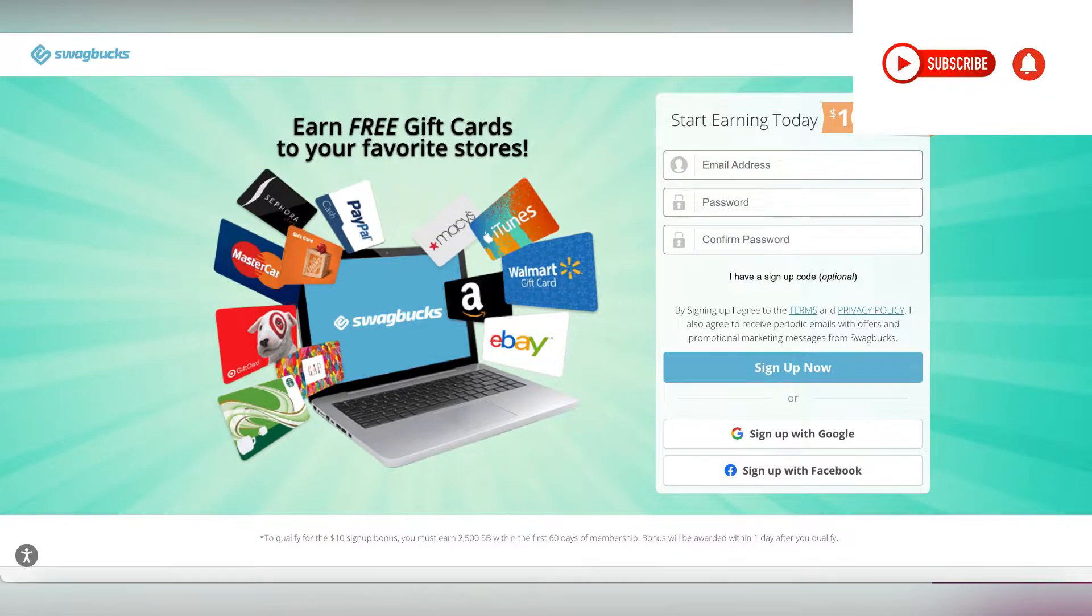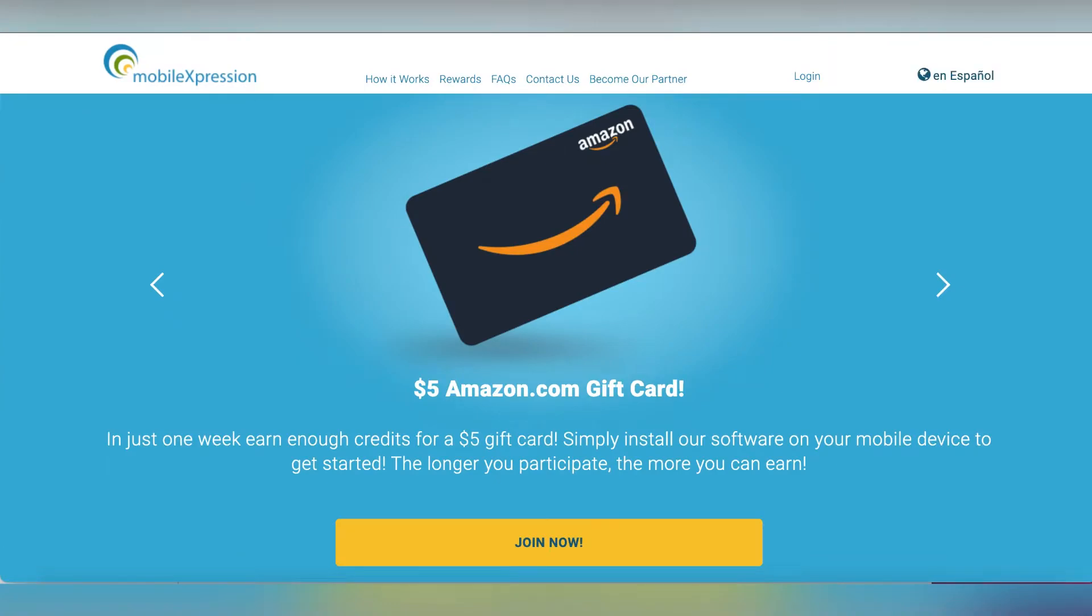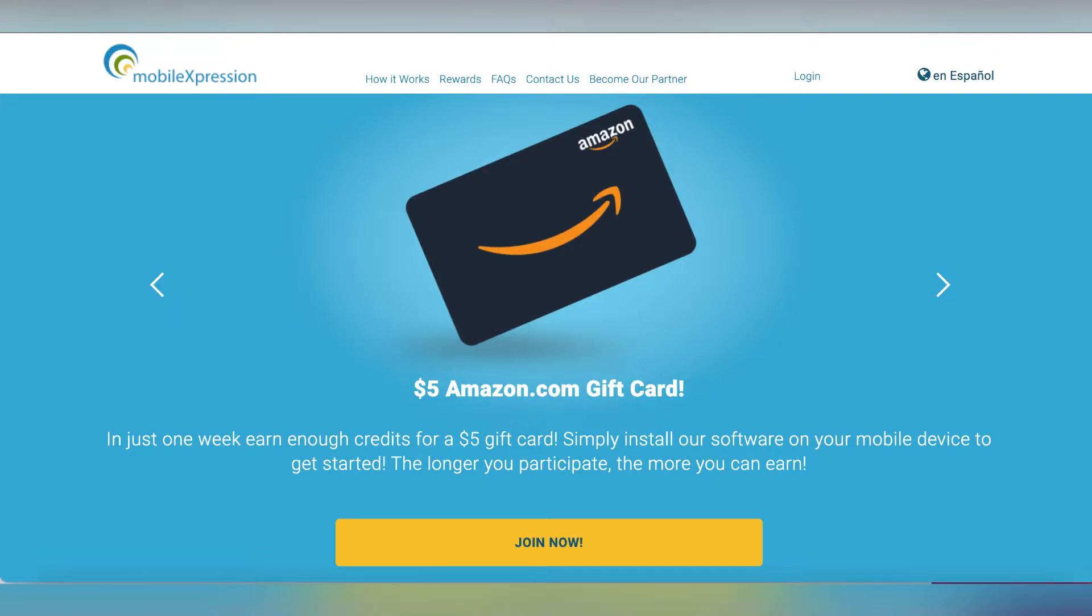The next way you can make money online is passive income apps. Mobile Expression is a research company that will pay you to access your mobile browsing activity. All you need to do is sign up and install the app on your phone, and every now and then you can open the app to claim your points.